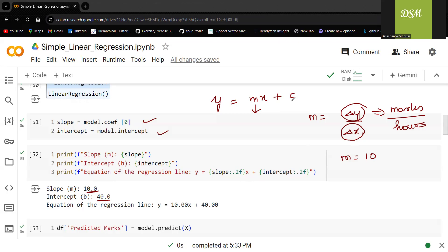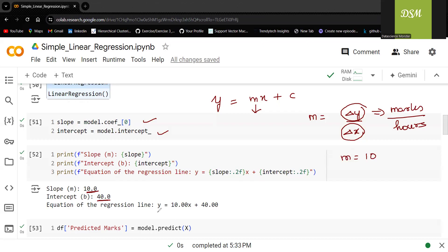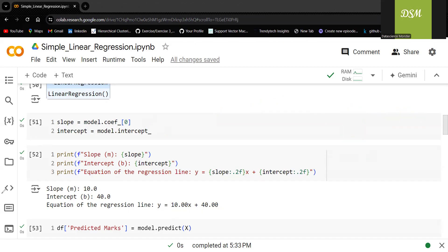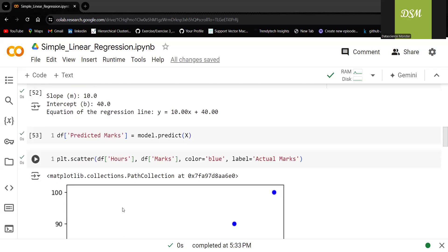We have discussed even in the absence of independent variable, there would be some value of dependent variable. Even though people who do not study for the examination, they would be getting some marks. That is basically intercept according to this example. So y is equal to mx plus c. I hope so far it is clear to everyone.